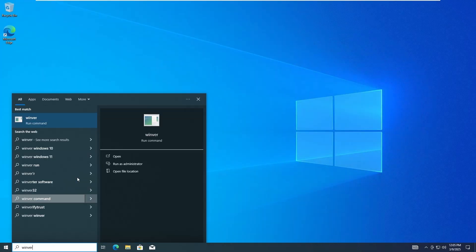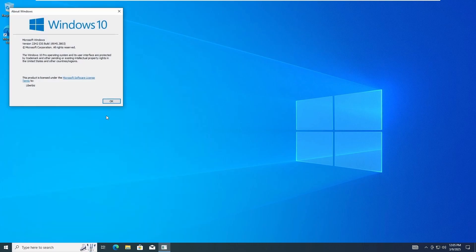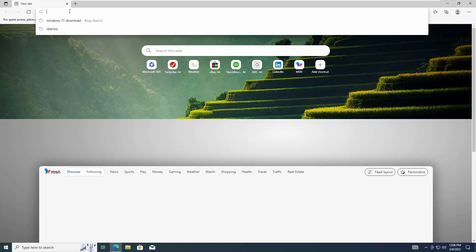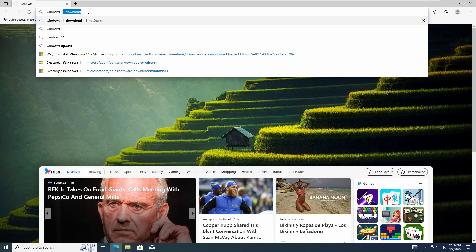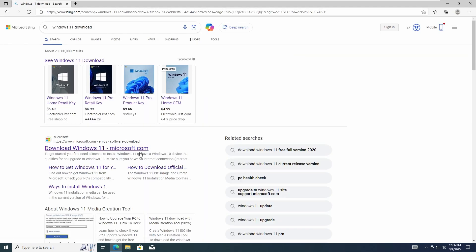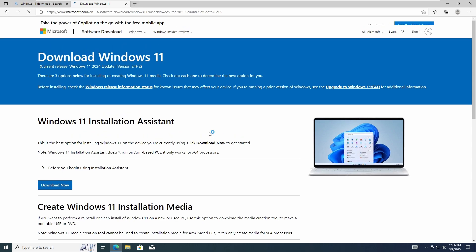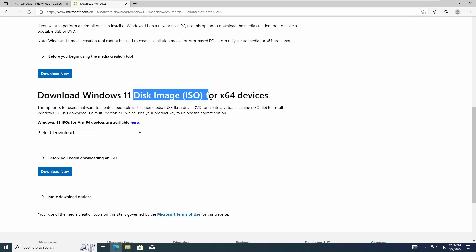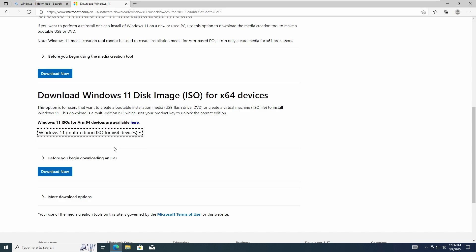Before starting, we recommend backing up your data to avoid any loss of information. My PC is running Windows 10 version 22H2. The first step is going to Microsoft's official website and downloading the Windows 11 ISO, as I'll show you. As always, you will find the links in the description box.